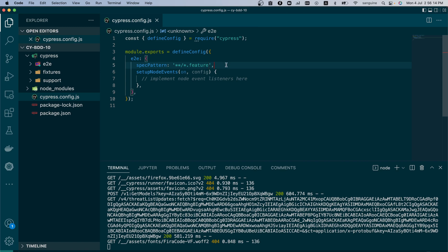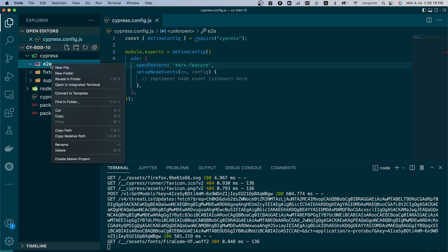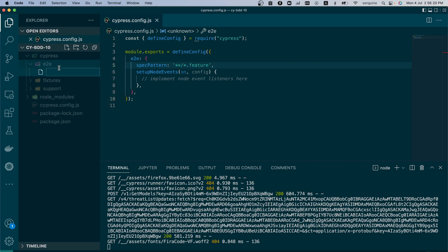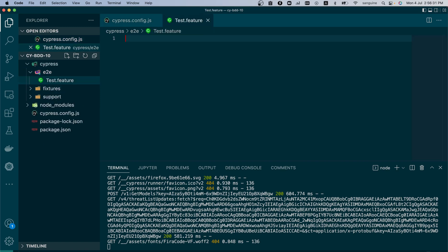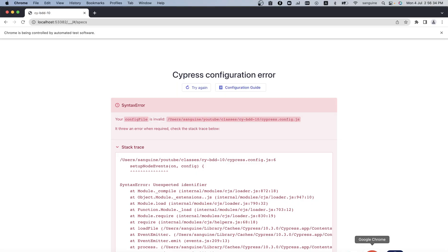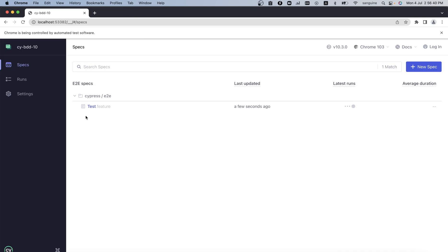All right, to test that this spec pattern works, if we create a Gherkin feature file now, let's call it test.feature, and we hit enter. If we open our Cypress runner, as you can see, test.feature is there. So it accepts that spec pattern from us.